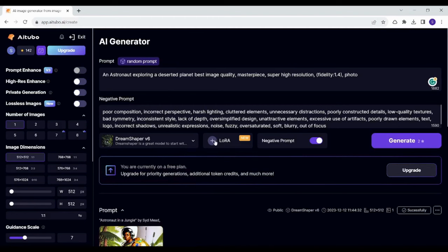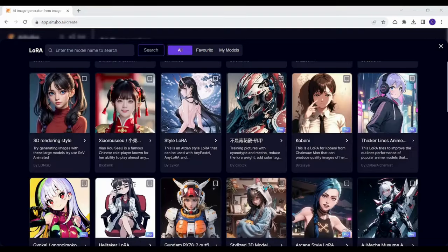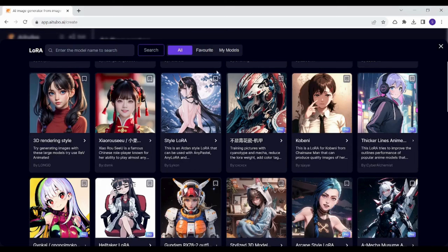I can also add new models from here to be included in my image by clicking here and waiting for it to load. I will find results of many models that I can use. Here you can see many models that you can use. You can also search for a specific model from here.